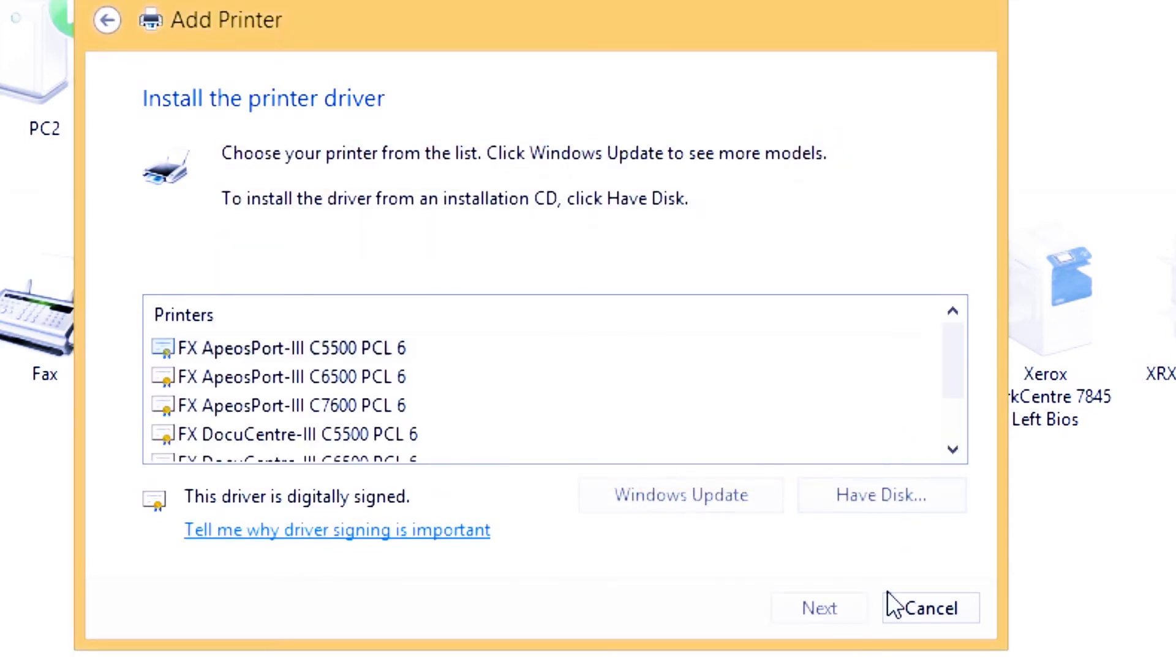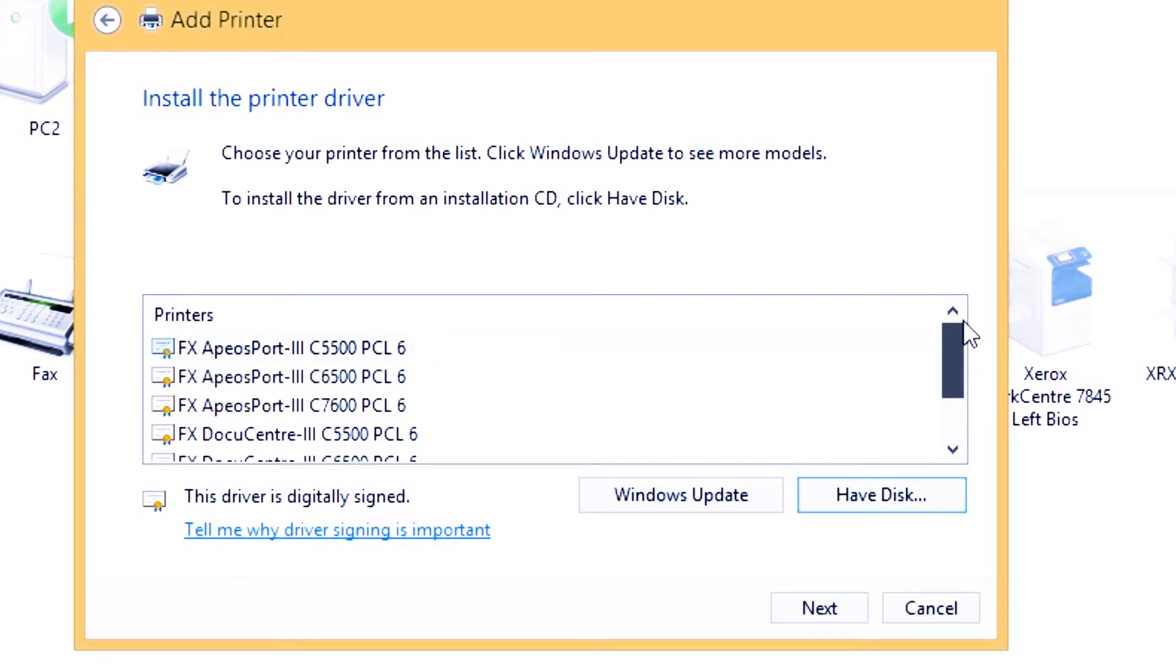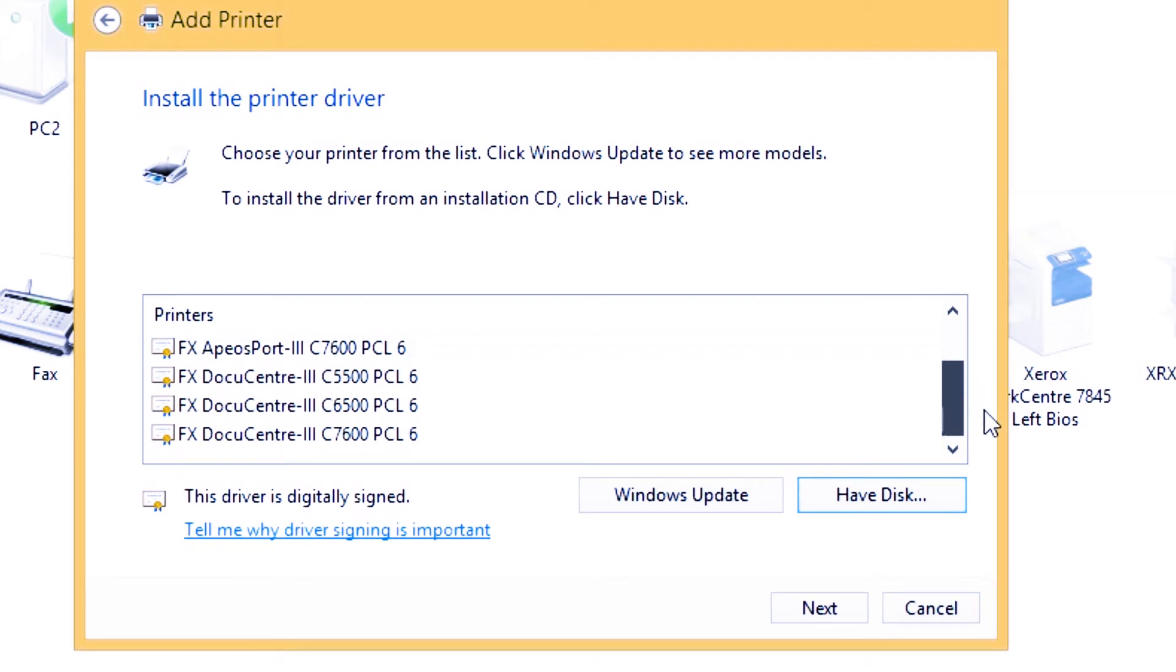After clicking okay, this is the model that's supported by the installer. There's FX Apeos Port and FX DocuCentre 365550. We just find our machine model.